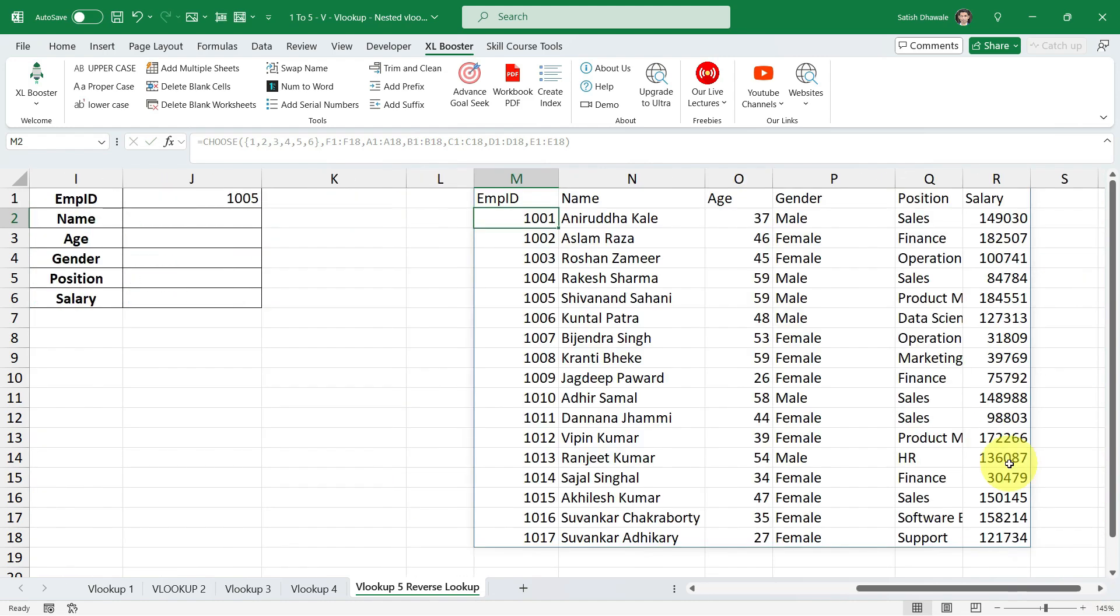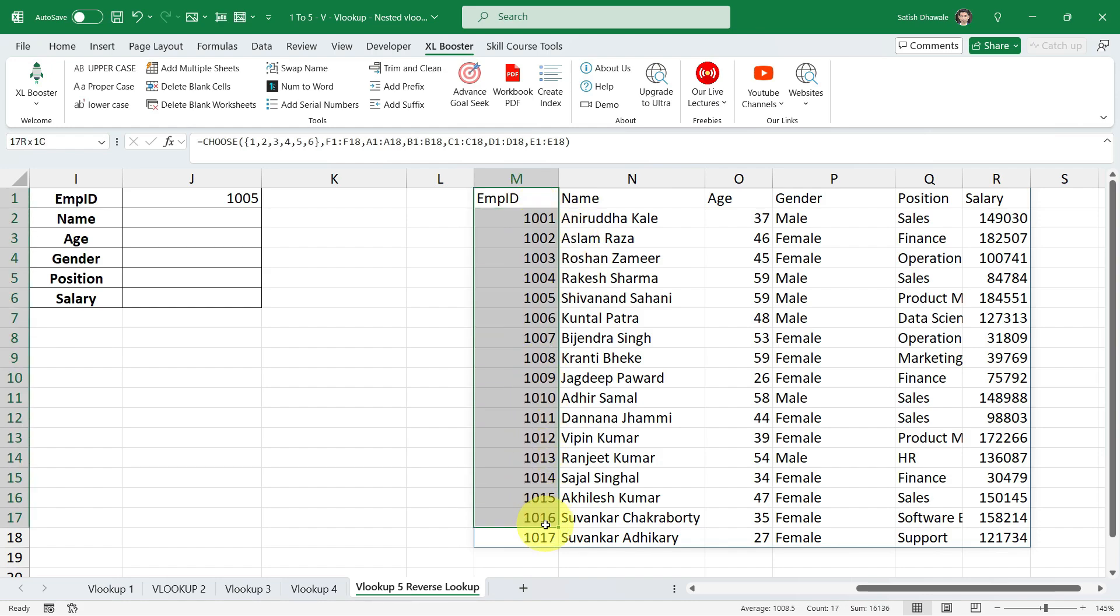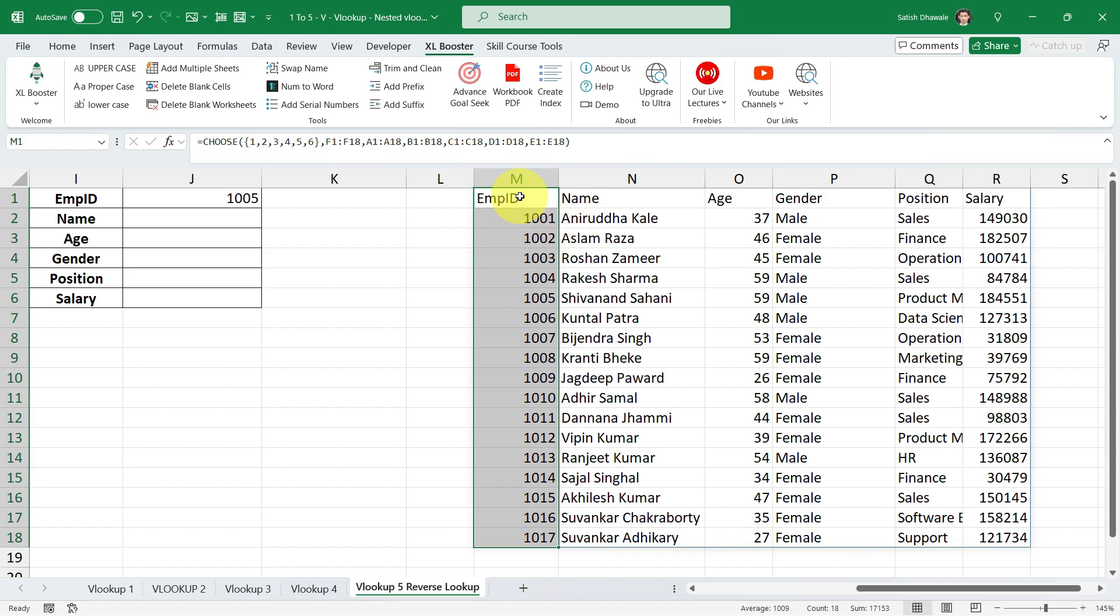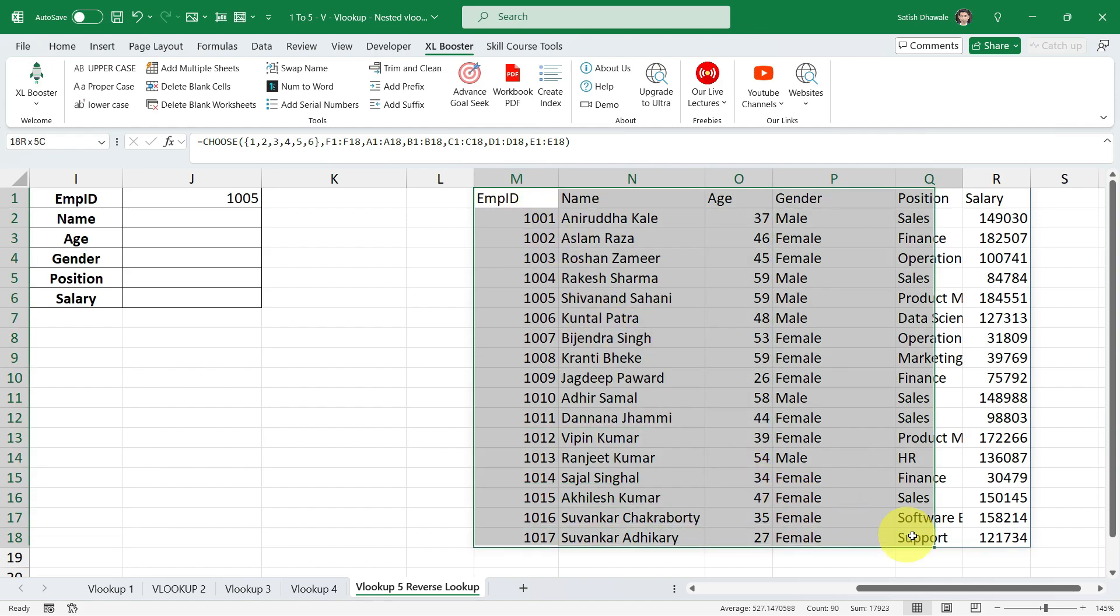And boom. Look over here now, guys. We have successfully created our virtual table with the help of CHOOSE formula where our first column is employee ID. That is our leftmost column. And that is what we are looking for. We are looking for that employee ID should be at the leftmost column of the table for VLOOKUP. And that we have done with the CHOOSE formula. Now we have rearranged or restructured the table. I am getting over here a complete restructured table.